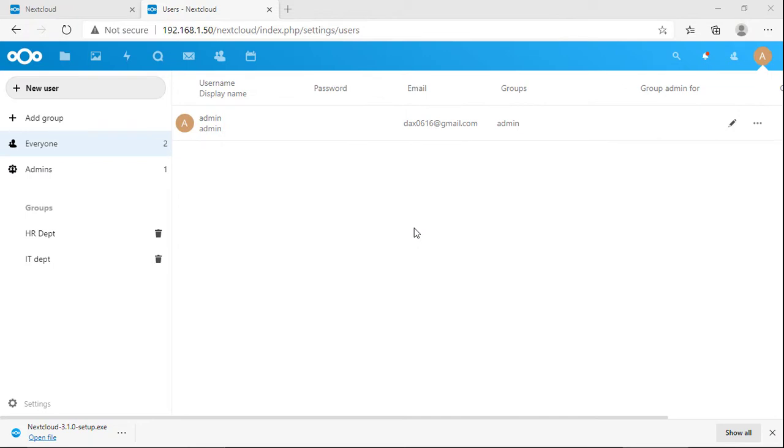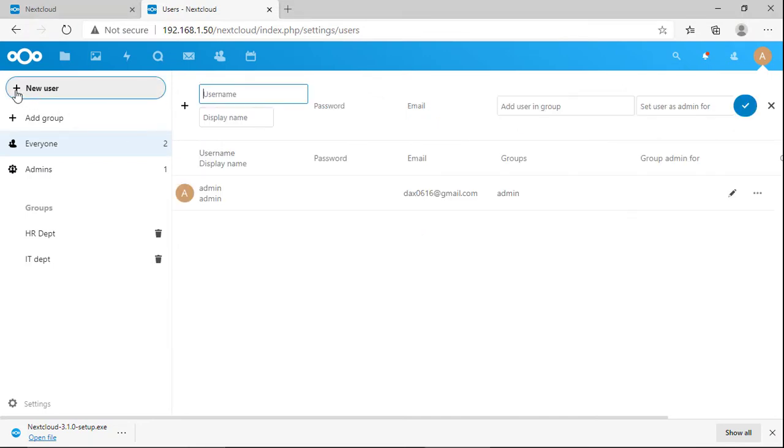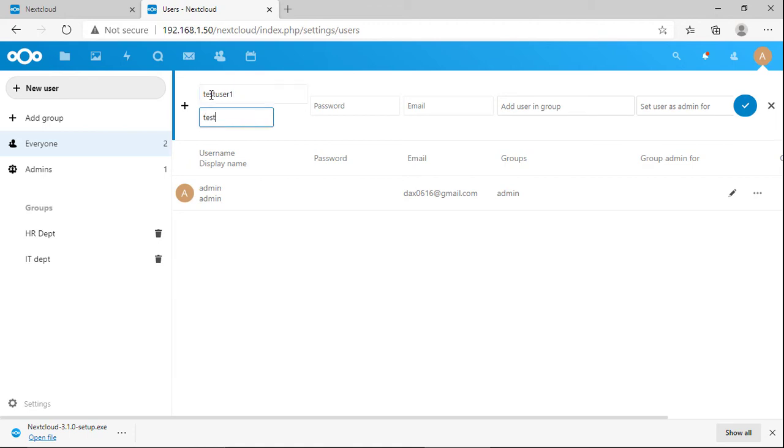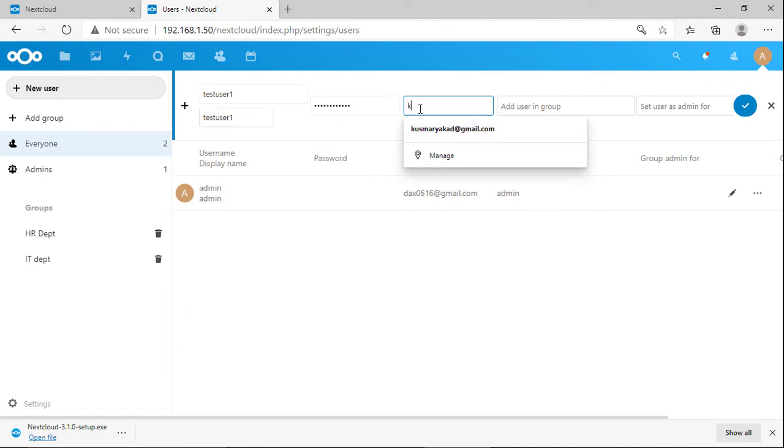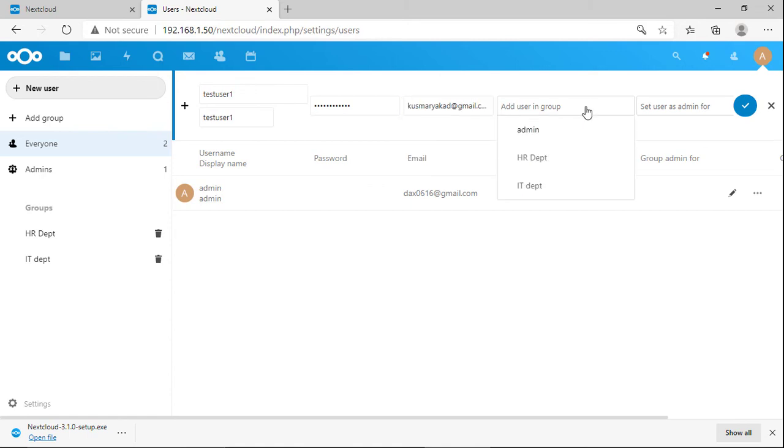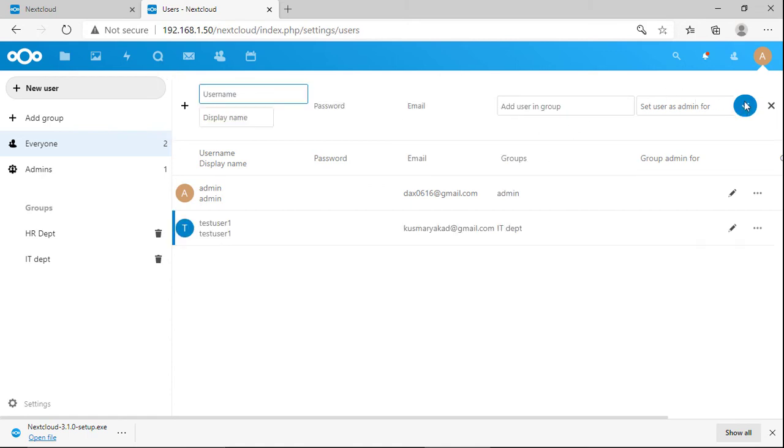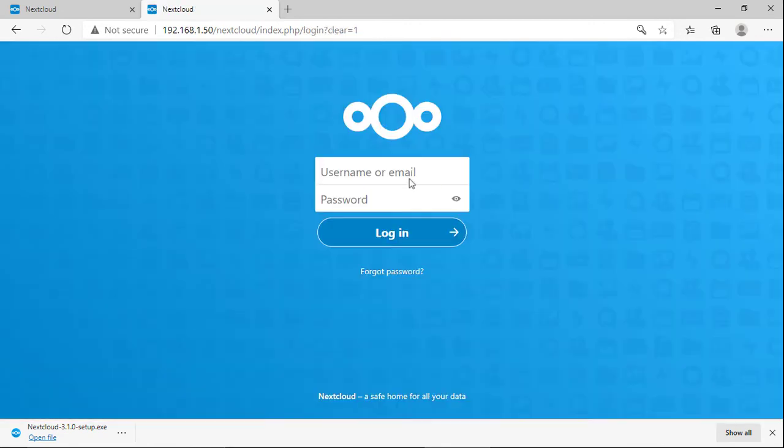Create a new user. Set a password and email.